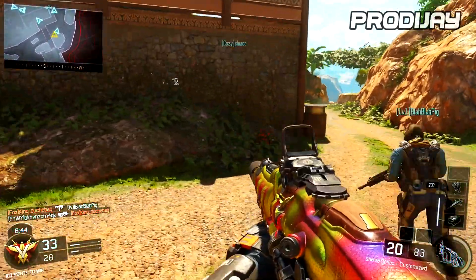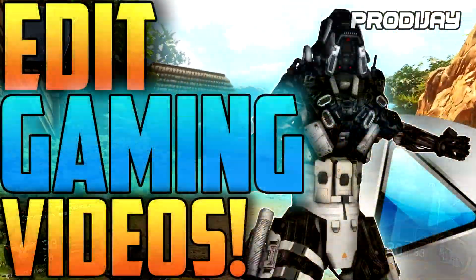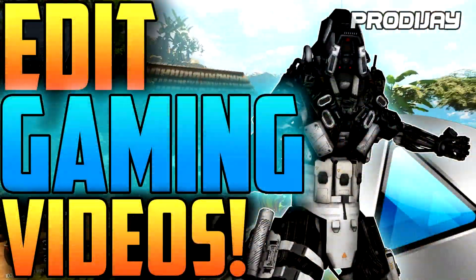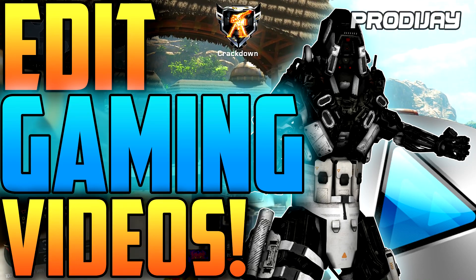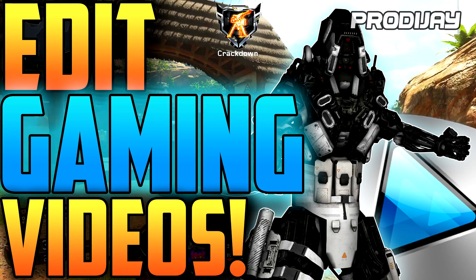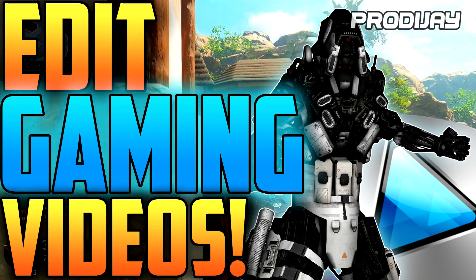Hey what's up my fellow prodigies, Prodigy here. Today I'm going to show you guys how to edit your gaming videos for YouTube if you're thinking about starting a gaming channel of your own but you don't know how to edit.